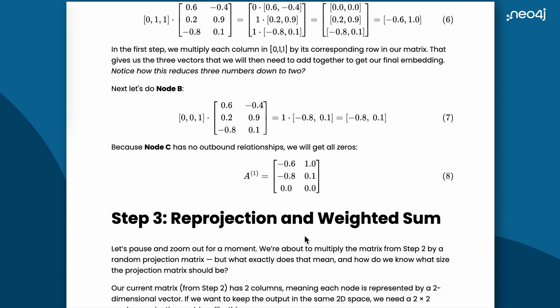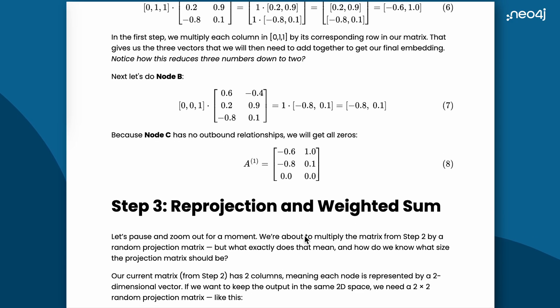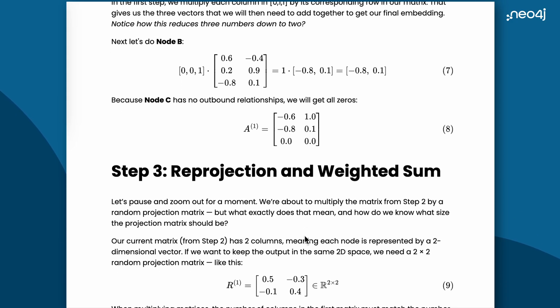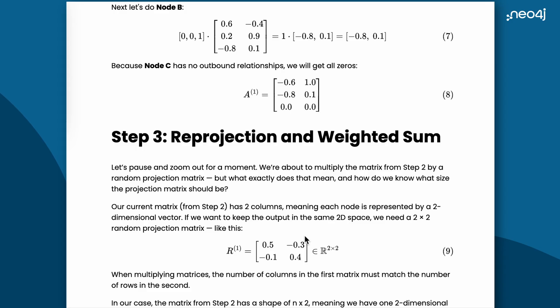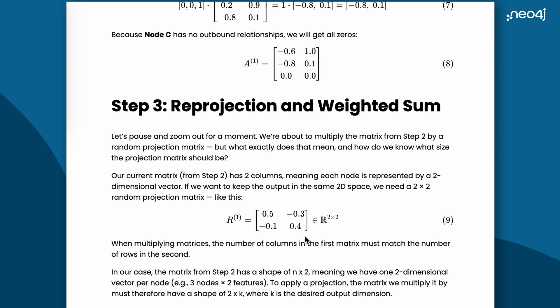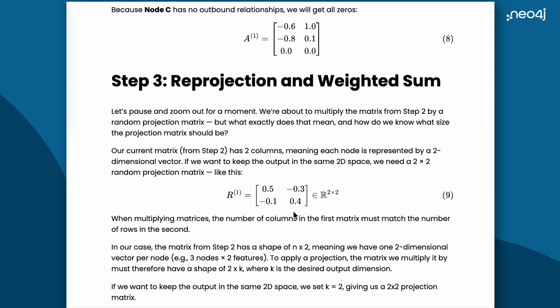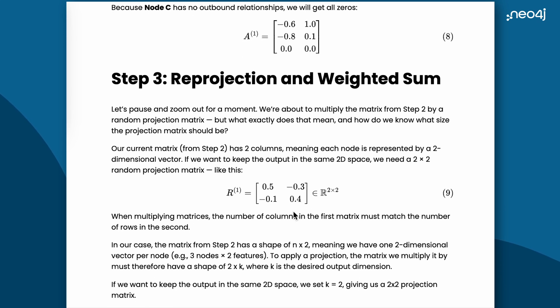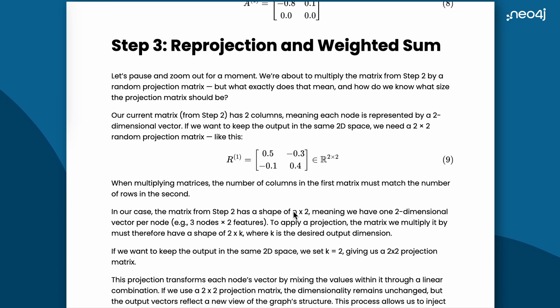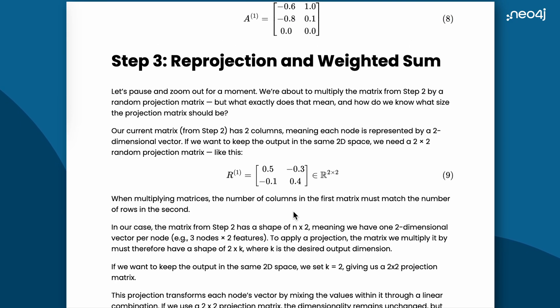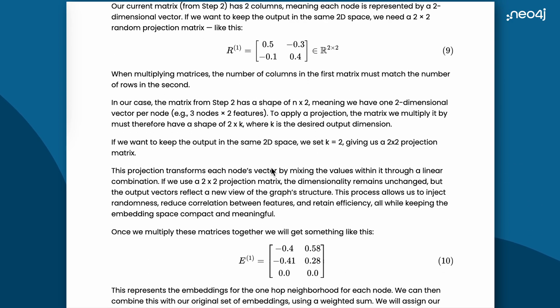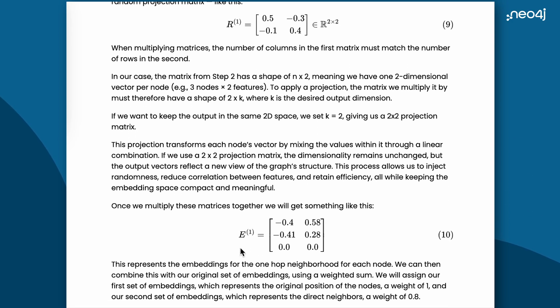In the third step, we will do a reprojection of the matrix generated in step 2, by multiplying it again with a random projection matrix. This allows us to inject randomness, reduce correlation between features, and improve efficiency, all while keeping the embedding space compact and meaningful. Once we multiply the A matrix with the R matrix, we end up with the matrix E.